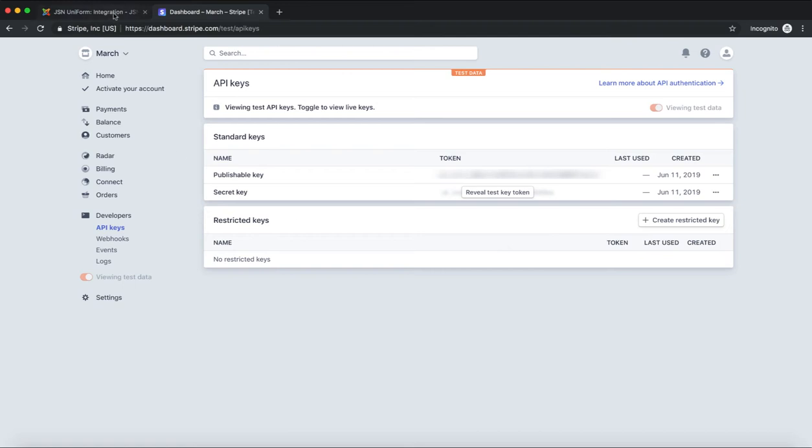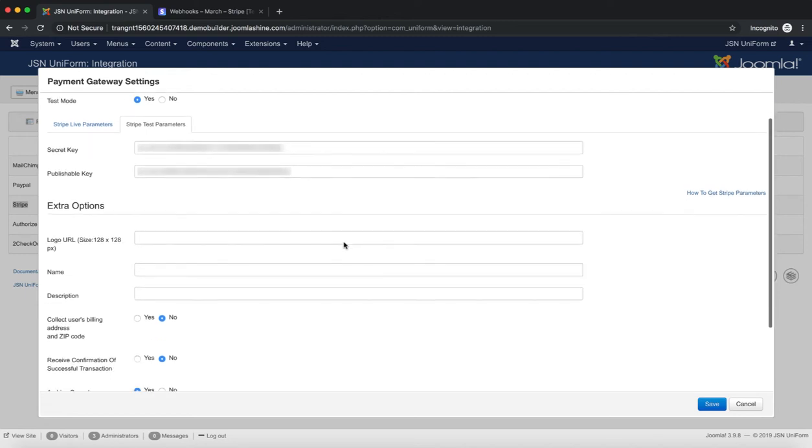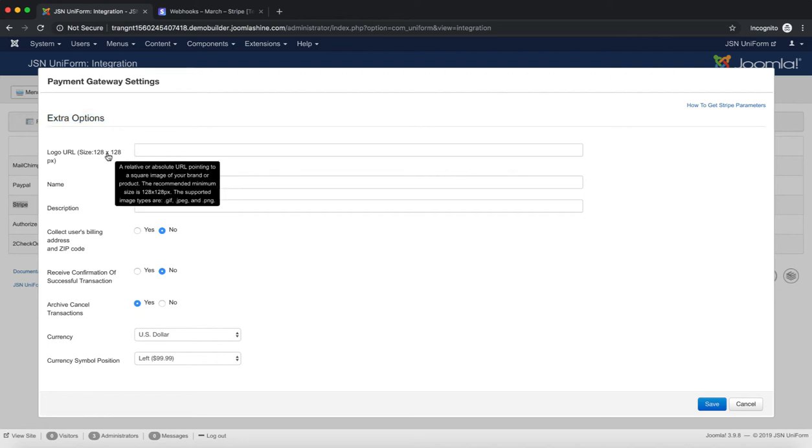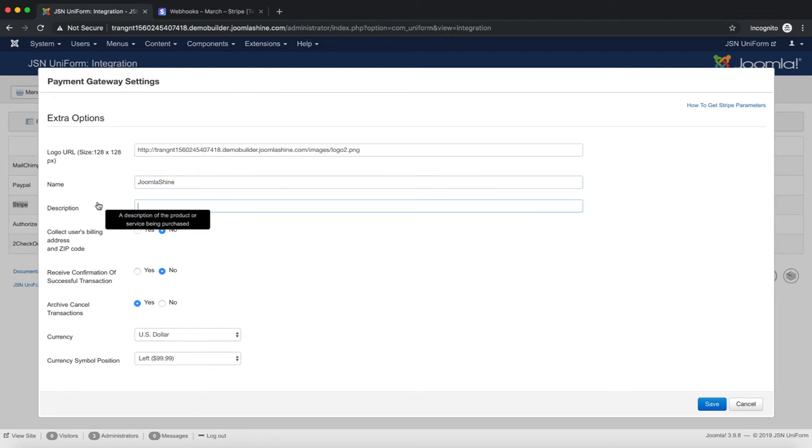Go back to the Payment Gateway Settings page to check more about extra options. Add a logo URL to show the logo on the Stripe bill. Name option allows you to show the name of your company or website on the bill. You can add a description of the product or service being purchased as well.